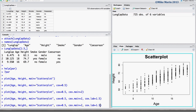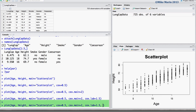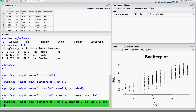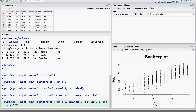Finally, we can change the size of the x and y axis values using the cex.axis argument. Setting this equal to 0.7 will result in x and y values that are 70% of their original size.